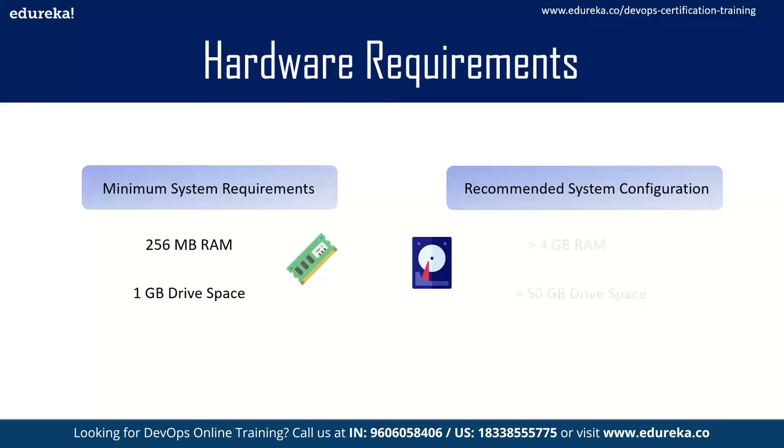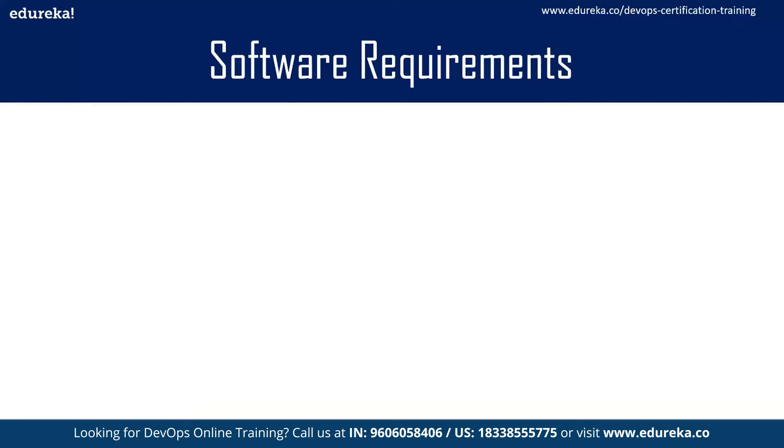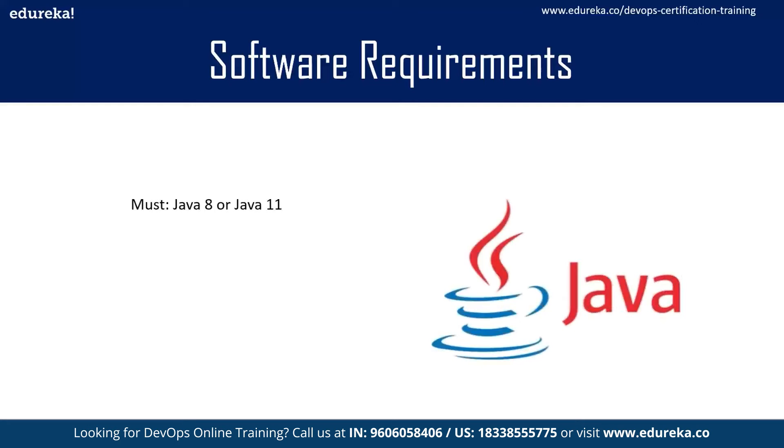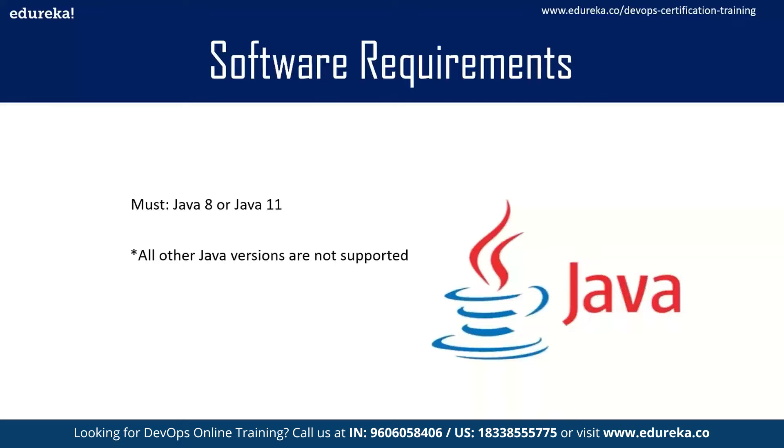However it is recommended to have more than 4 GB of RAM and over 50 GB of drive space. Next, the software dependencies. Jenkins needs to have Java installed on the target system. It must have Java 8 or 11 as all the other versions of Java are not supported by Jenkins.